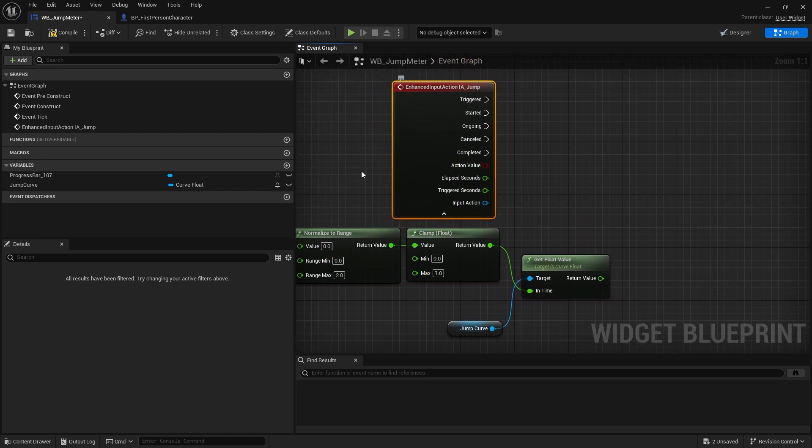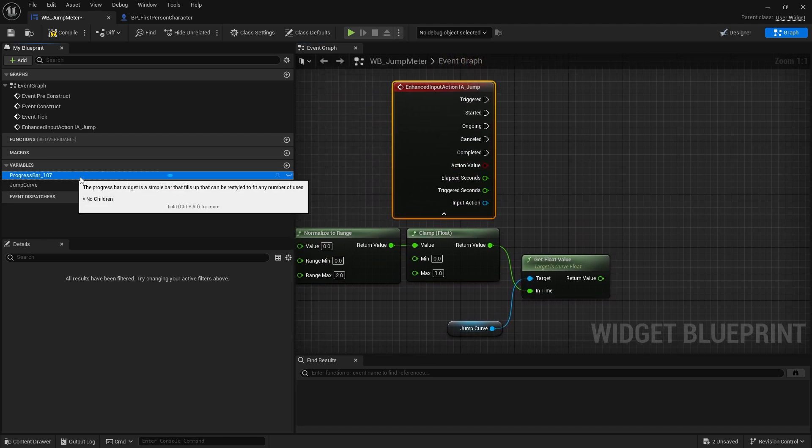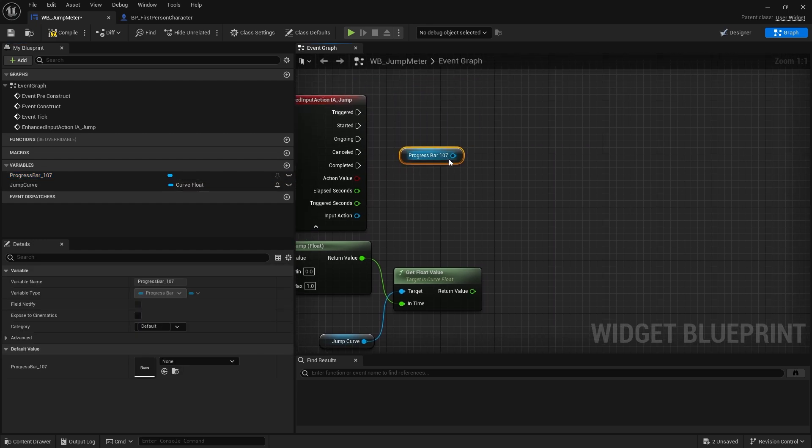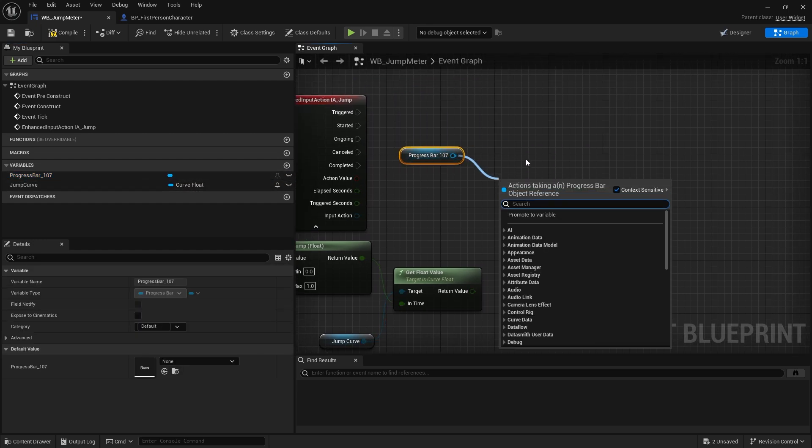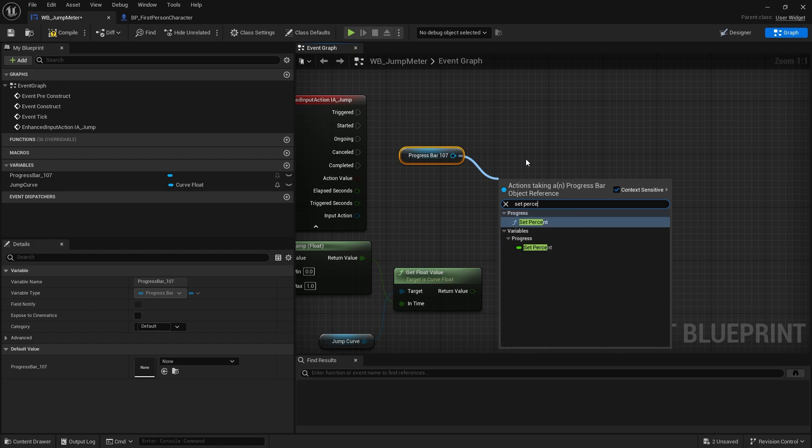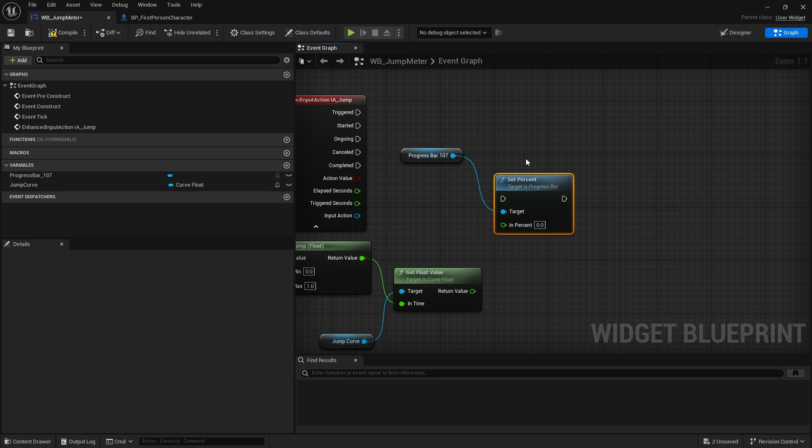So now we're getting this value coming out, we can now make this update and change the progress bar. So I'm going to drag out my progress bar from the variable list and from there we're going to do set percent.